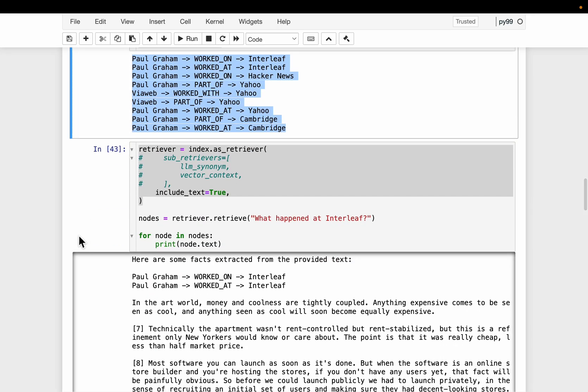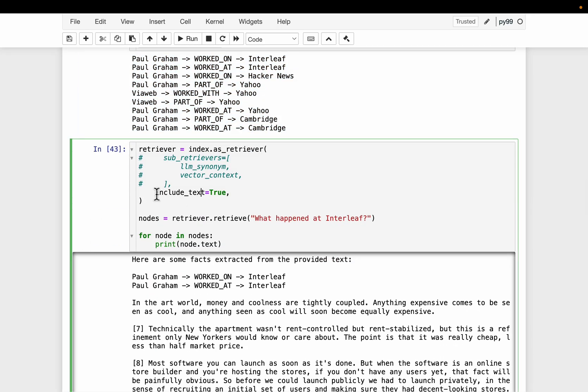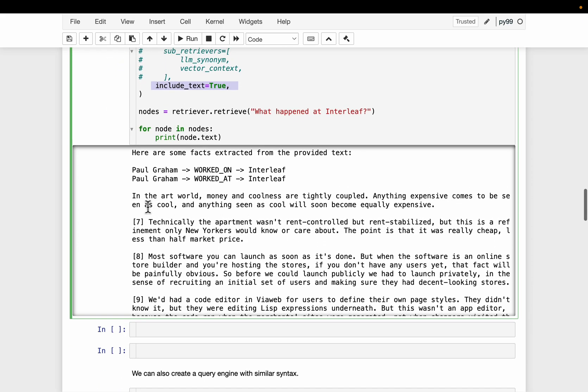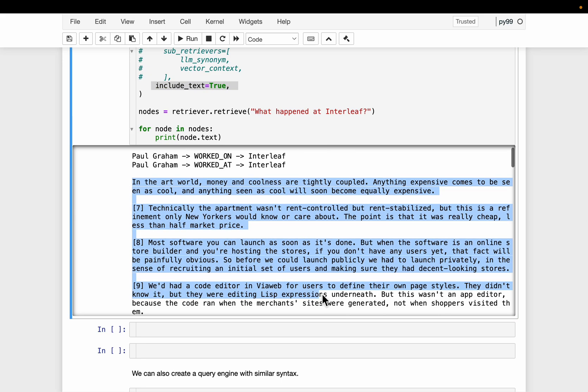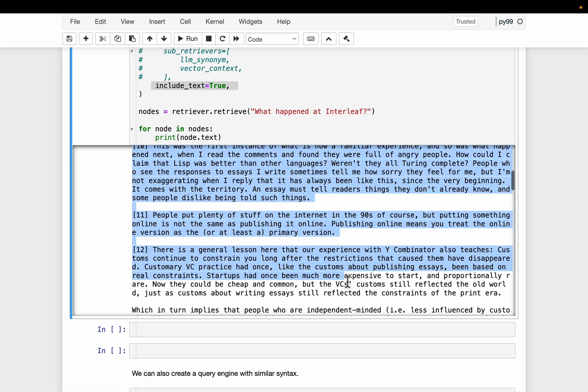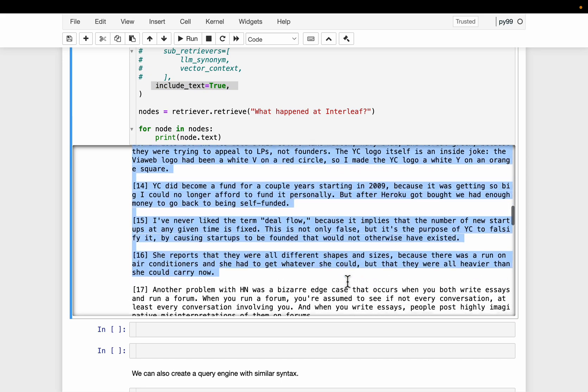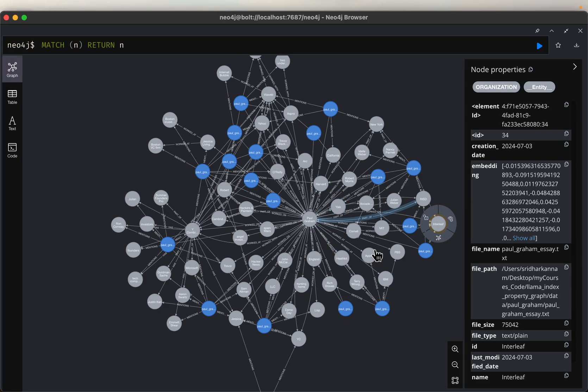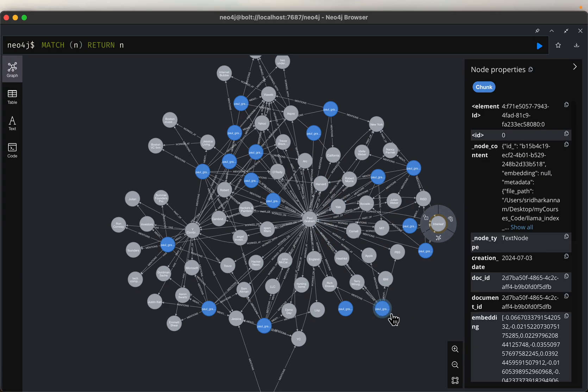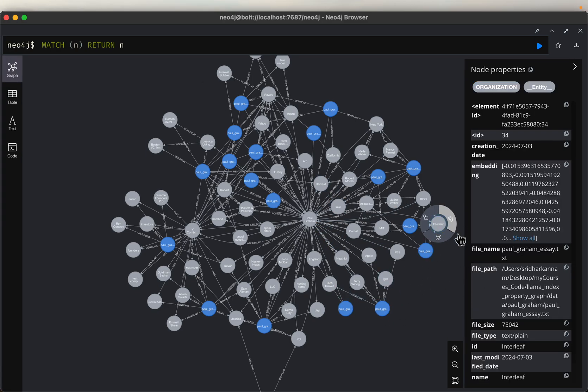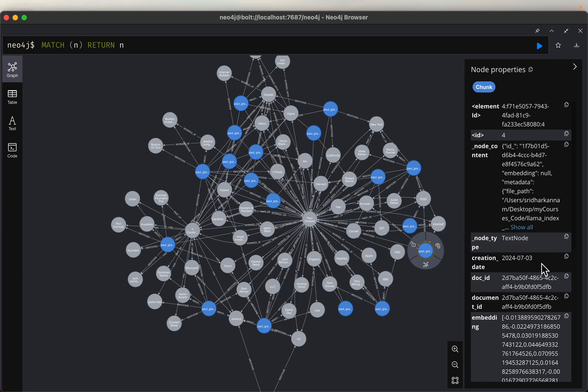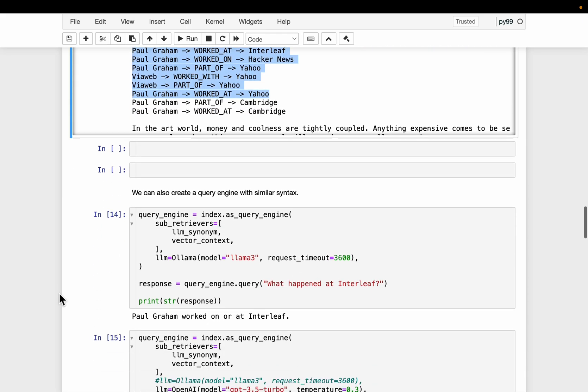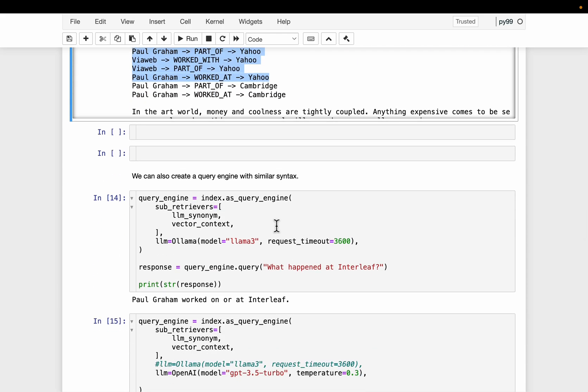Now let's enable the text to true. We are asking the same question. Now as you can see, this time we have this text as well. So we have the information coming from these text notes as well. So this way, we are able to enhance the traditional RAG system, as well as the traditional knowledge graph by combining the both properties.